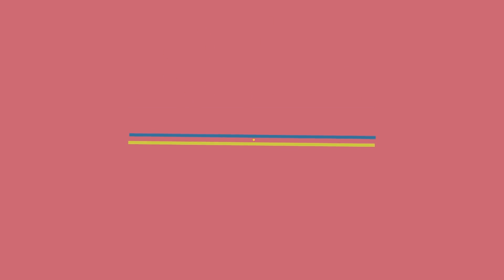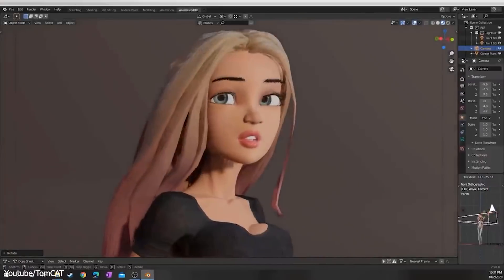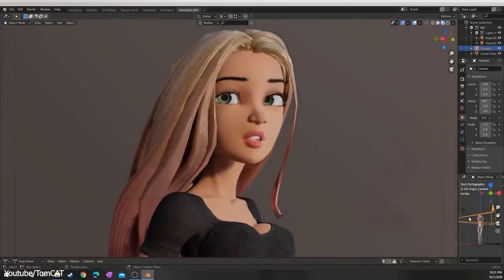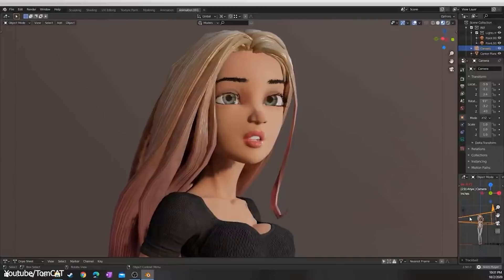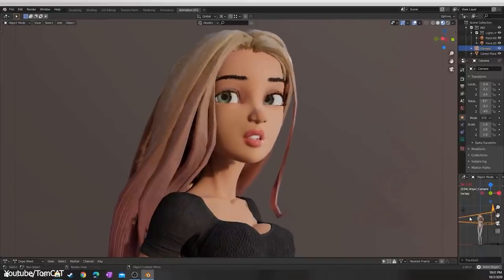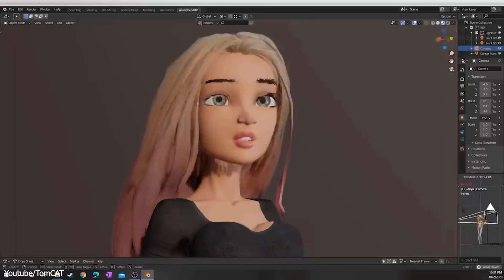Blender Complete Character Tutorial is a long-running series on Tomcat YouTube channel. In this series you're going to learn how to model, texture, and animate a character from start to finish.